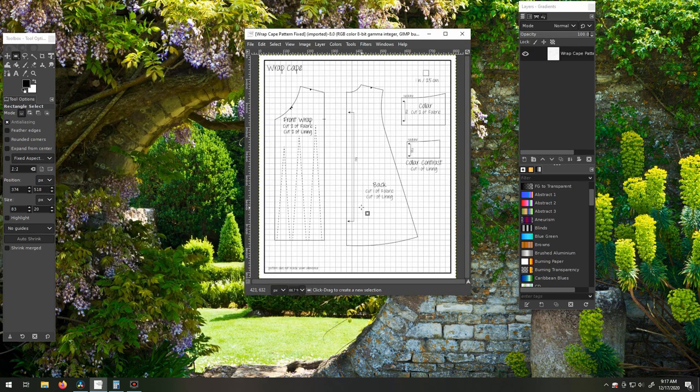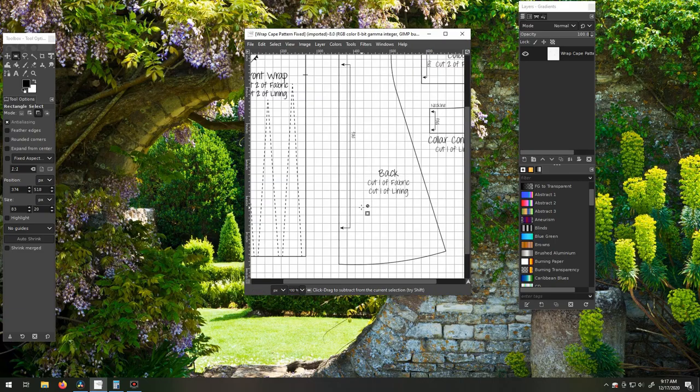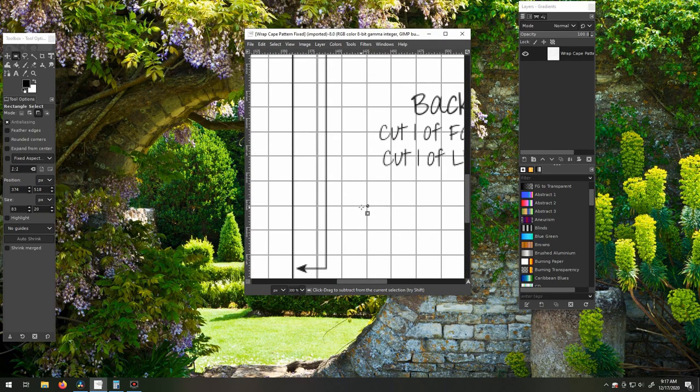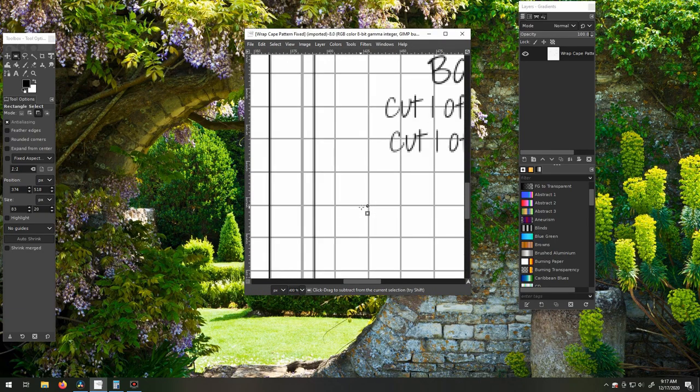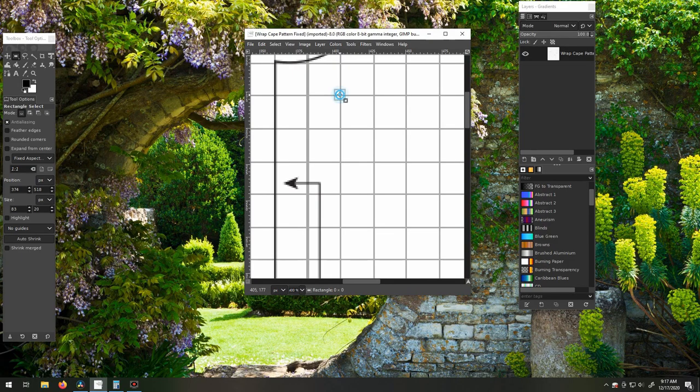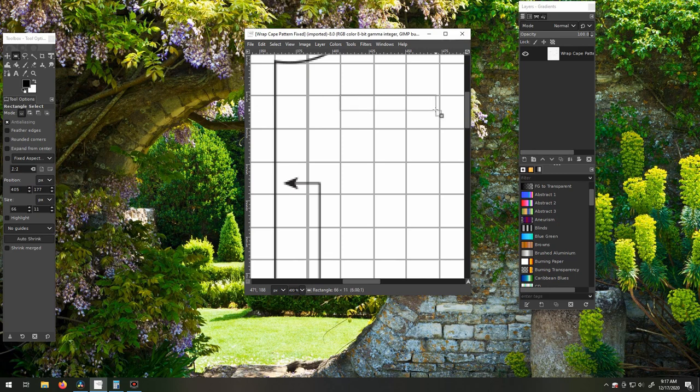Next, we want to zoom in so that we can see the grid squares clearly. Then, we'll select three or more—my husband suggests more—grid squares.